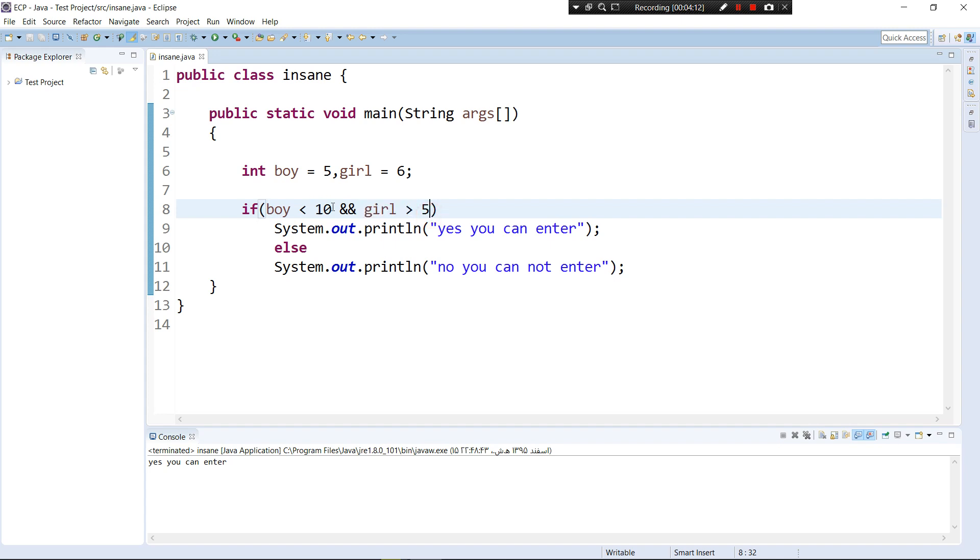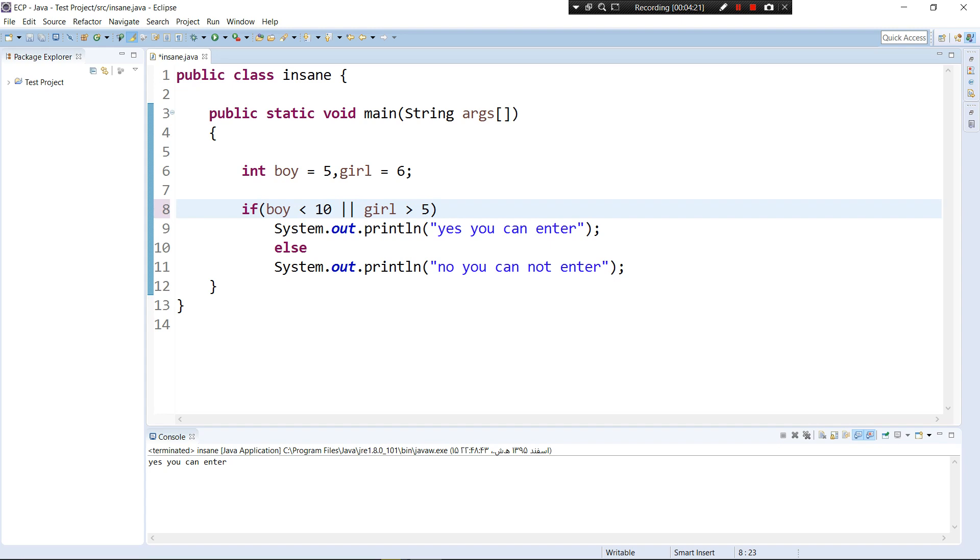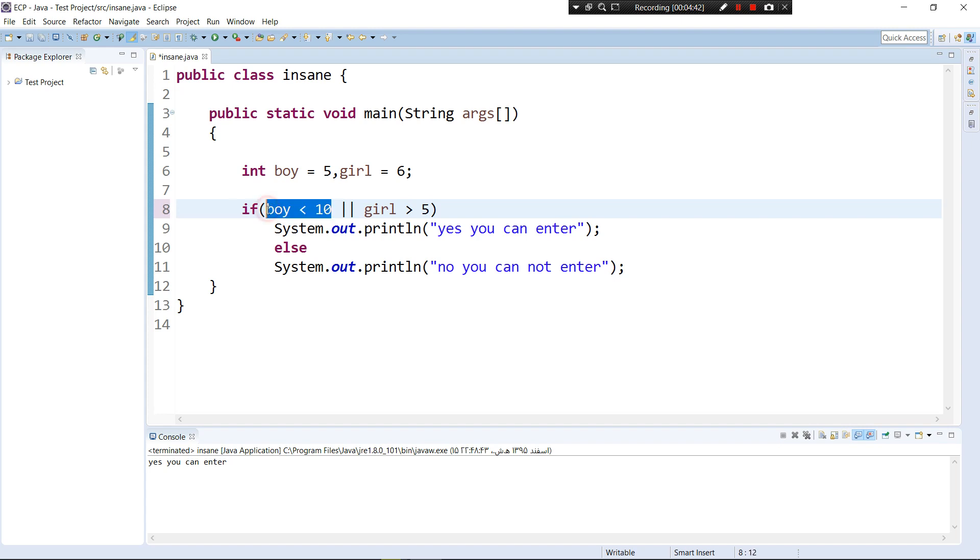So the other thing that I want to show you is called OR, and OR is this: you can use these two little pipes, these two pipes after each other, they mean OR.